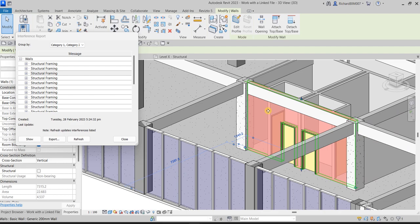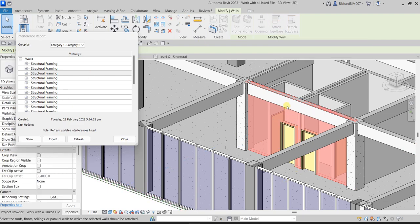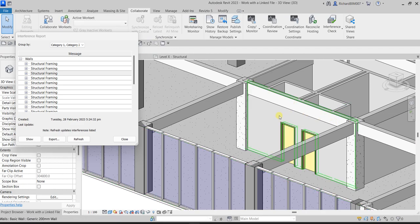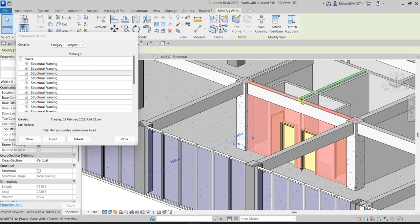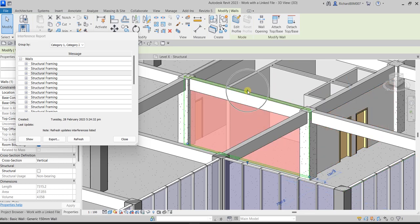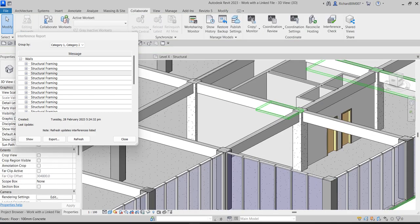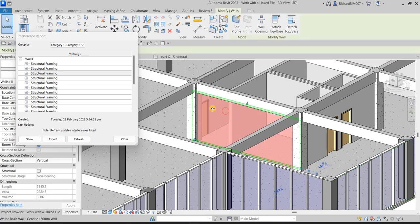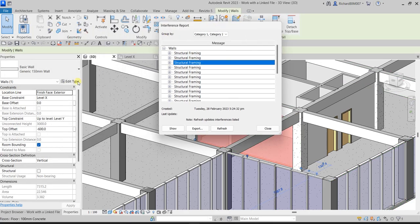For another clashing wall, try using Attach Top/Base to align it to the framing. However, since the framing from the linked model isn't selectable that way, Attach Top/Base won't work here. Instead, just select the wall and drag it down until it aligns with the frame.